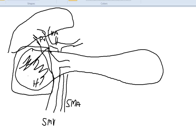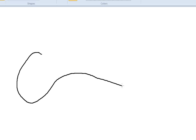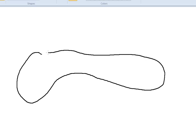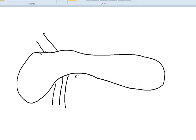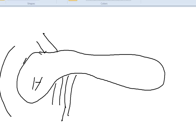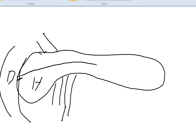So I'm going to redraw this. The superior mesenteric vein, portal vein, and the artery running like this. And then the head, and then what I didn't draw before, the duodenum, or the first portion of the small intestine, is attached to the pancreatic head. And then the pancreatic duct drains into the duodenum, and then the common bile duct also joins.